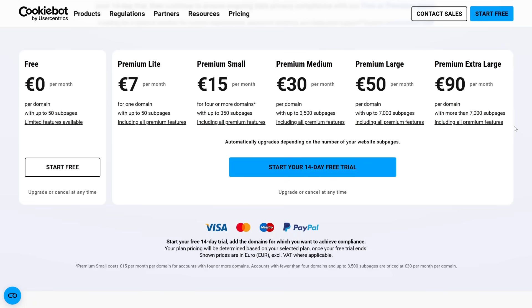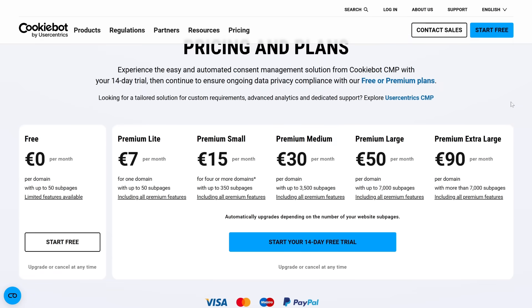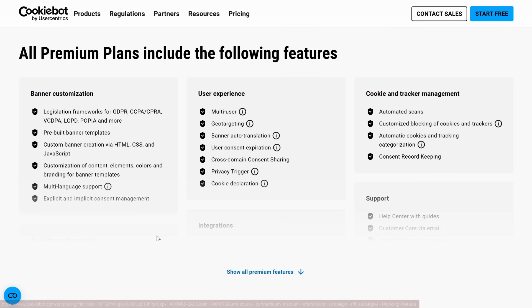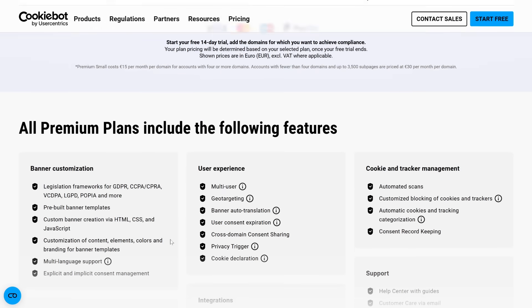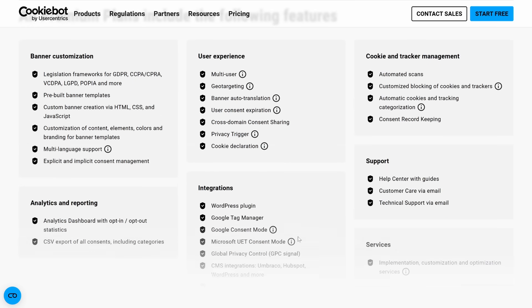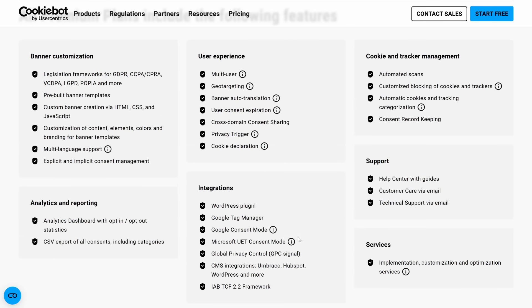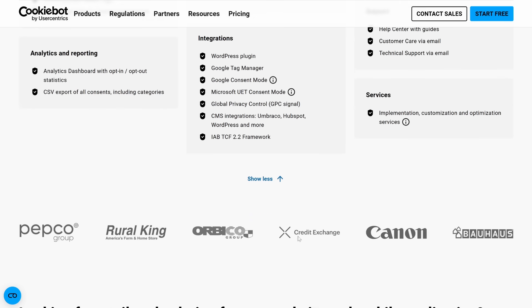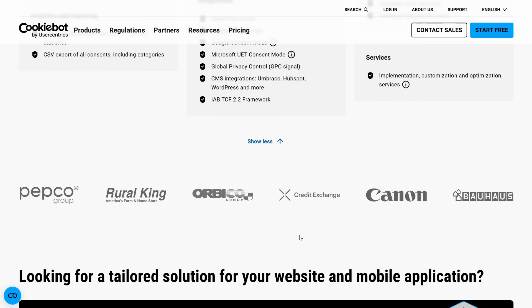The free trial lasts 14 days, and during that time you get full access to everything CookieBot CMP offers: automatic scanning, banner design, legal templates, analytics, and more. It's limited to one domain and two banner languages, but that's more than enough to see how it works. When the trial ends, your account isn't deleted, but your banner will stop showing — meaning your website stops collecting consent. You also won't be able to edit settings or view previous consent logs unless you switch to a paid plan.